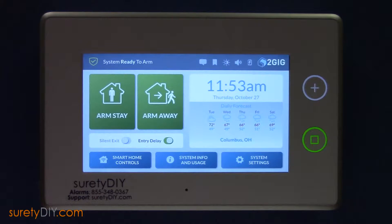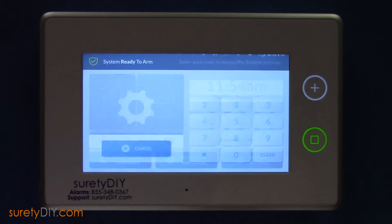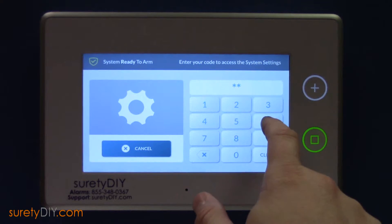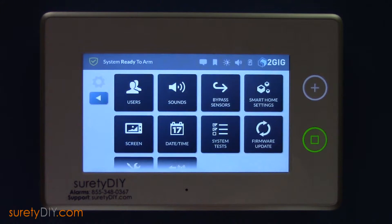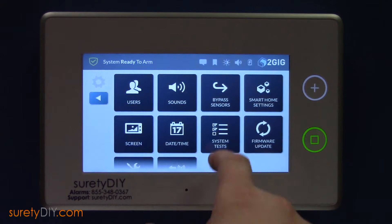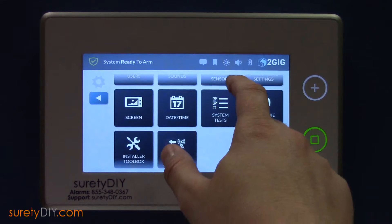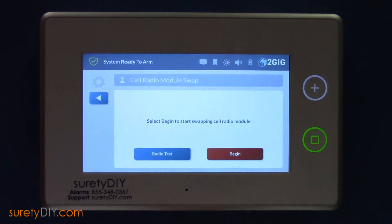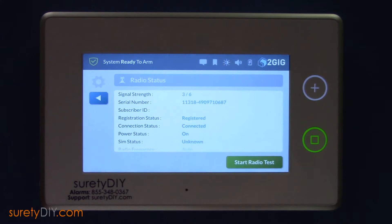Next, we will find the cell module number through the panel's user interface. Start by clicking on System Settings. Enter your installer code and navigate to Cell Radio Swap. Press Radio Test to view its serial number, which will be the cell module number.